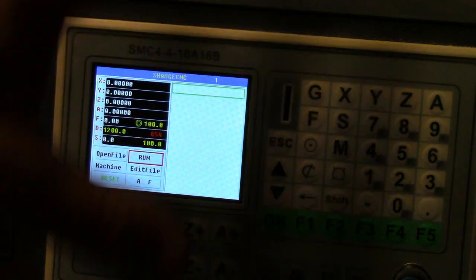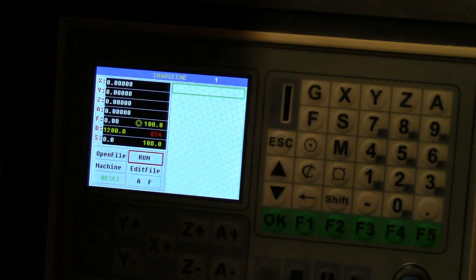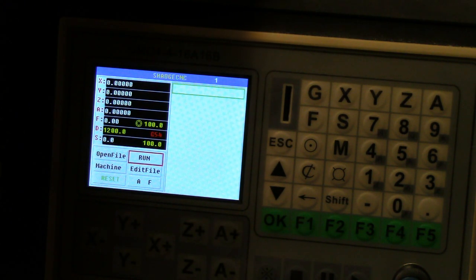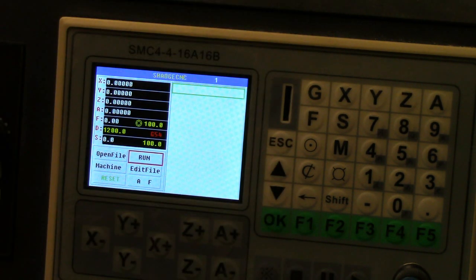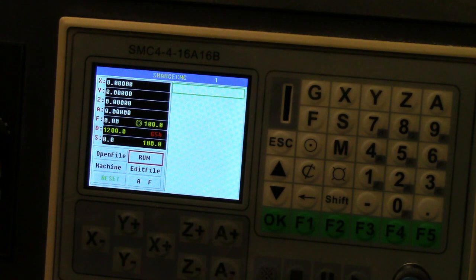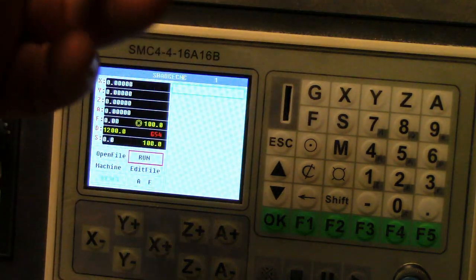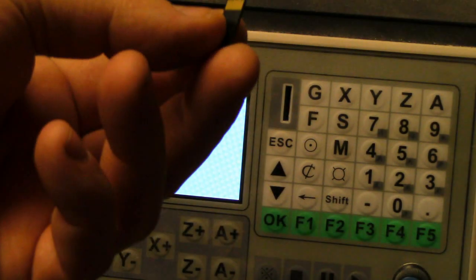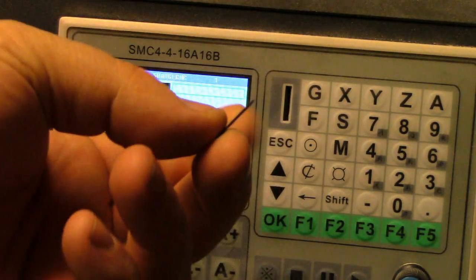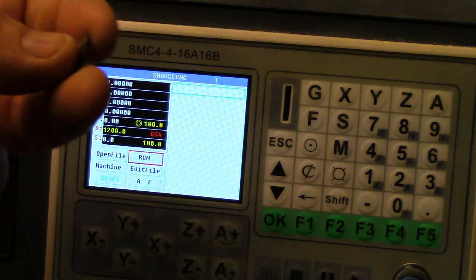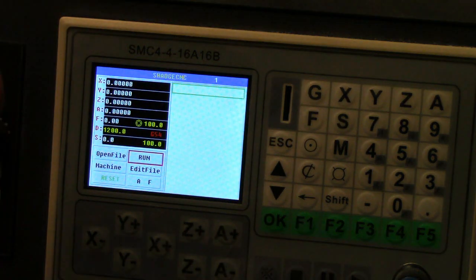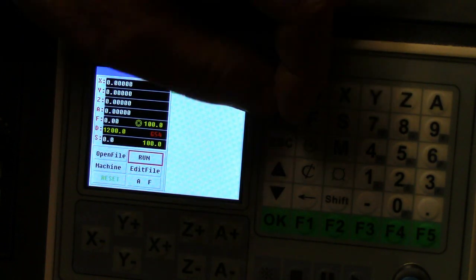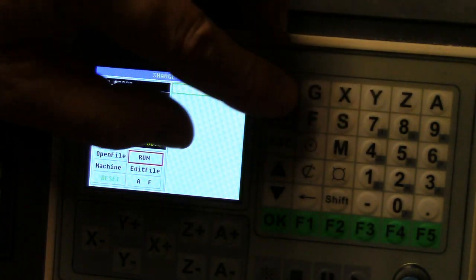Now you've set it up where your zero is proper, you're all homed in, you're ready to go, and you want to do a file. You take a TF card like this one, a little tiny TF card, and you put it in the slot like that, snap it in.